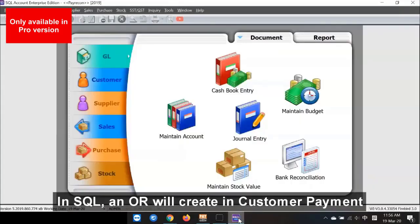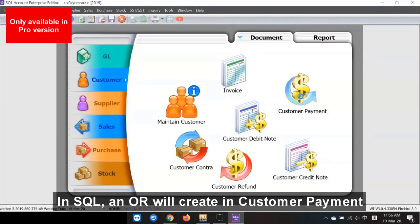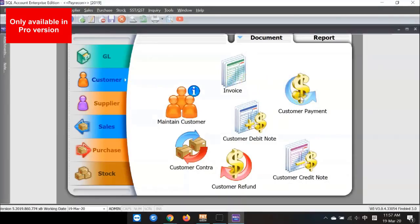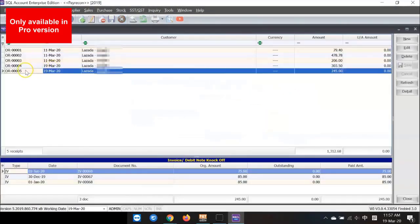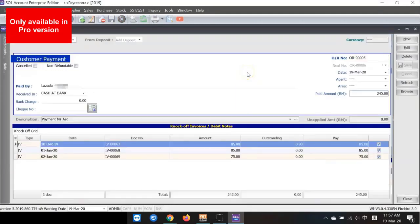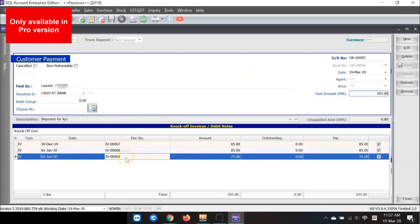Let's open SQL Accounting System. In SQL, an OR will be created in Customer Payment. Let's go inside. Then, you can see what invoices have been knocked off. And it shows that it has been automatically knocked off.